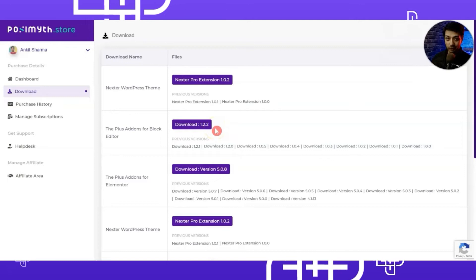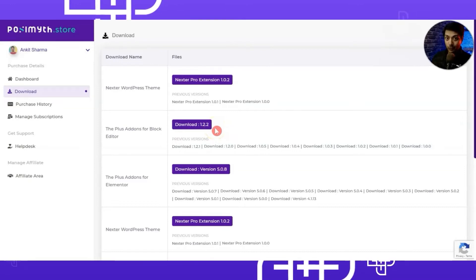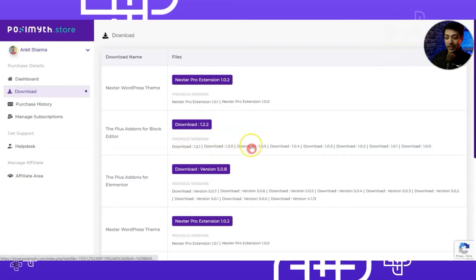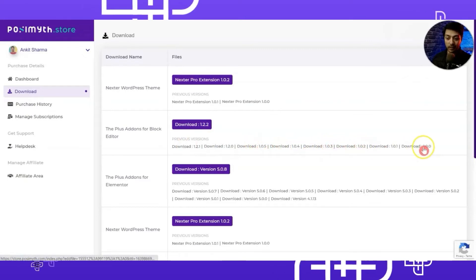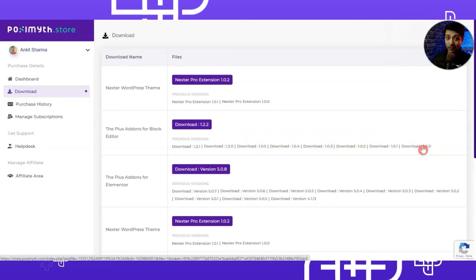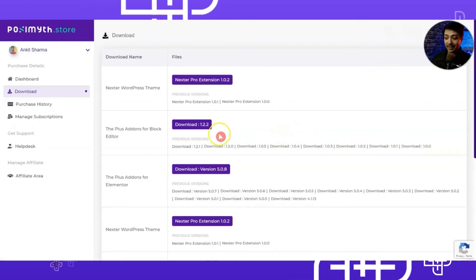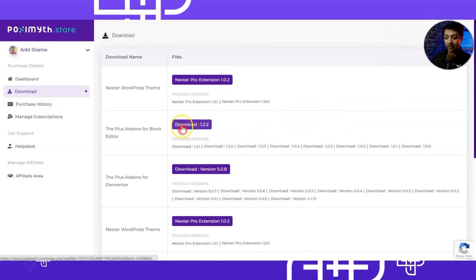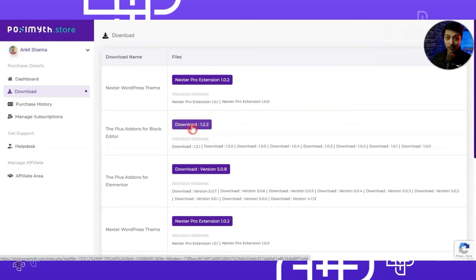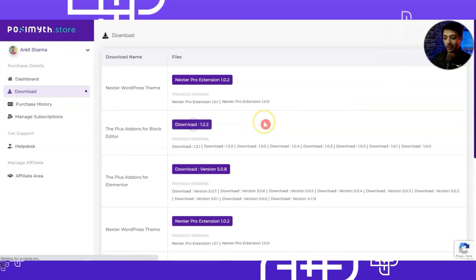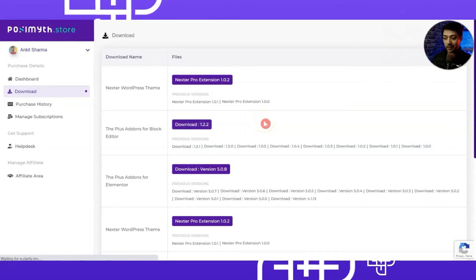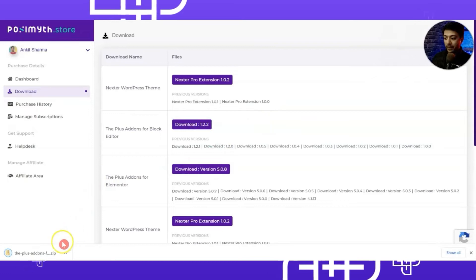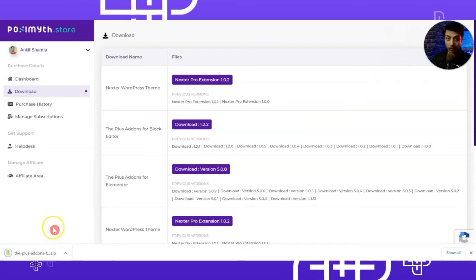Here we have the Download button — it's for version 1.2.2, which is the latest and most stable version available. If you want to try previous versions you can choose any from here, but we always recommend going with the latest and most stable version. So let's go ahead and click on this button and it will start downloading the zip file for the pro plugin.